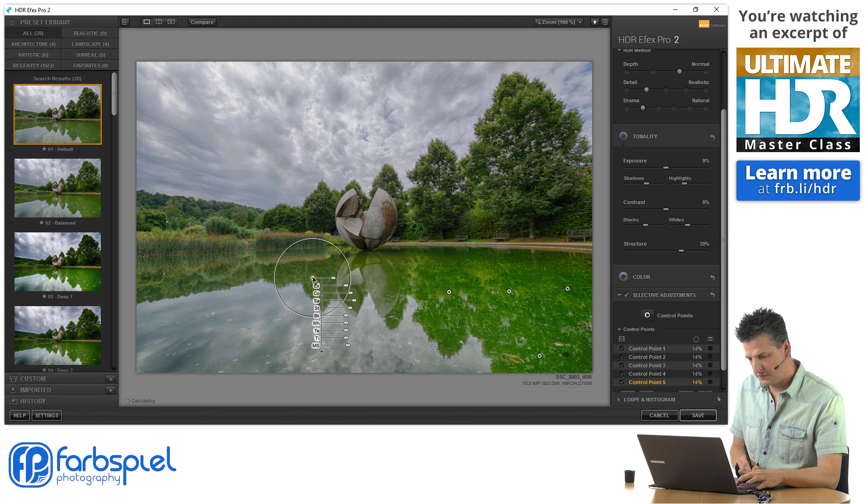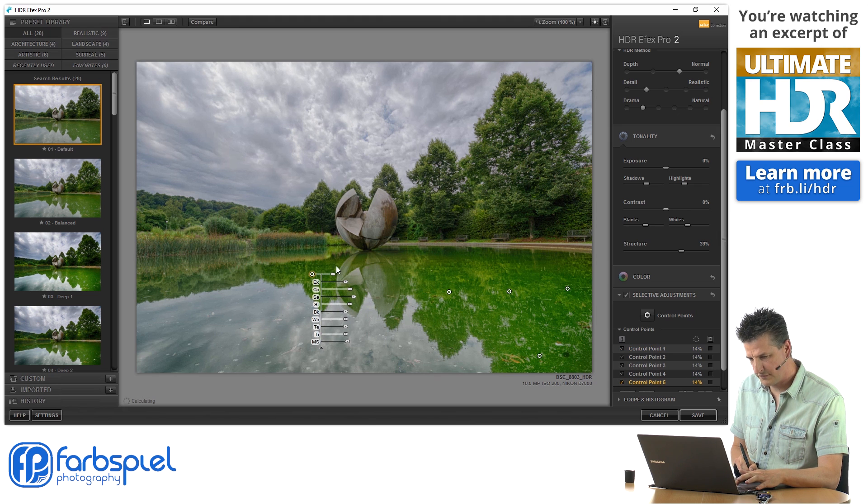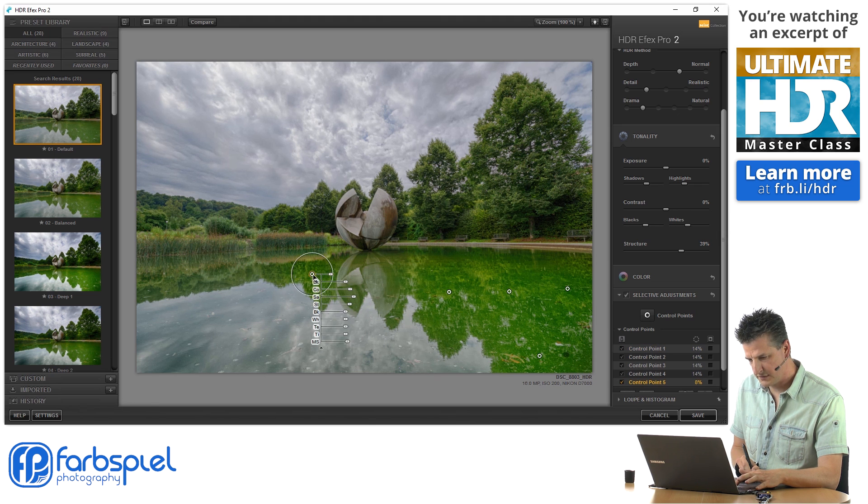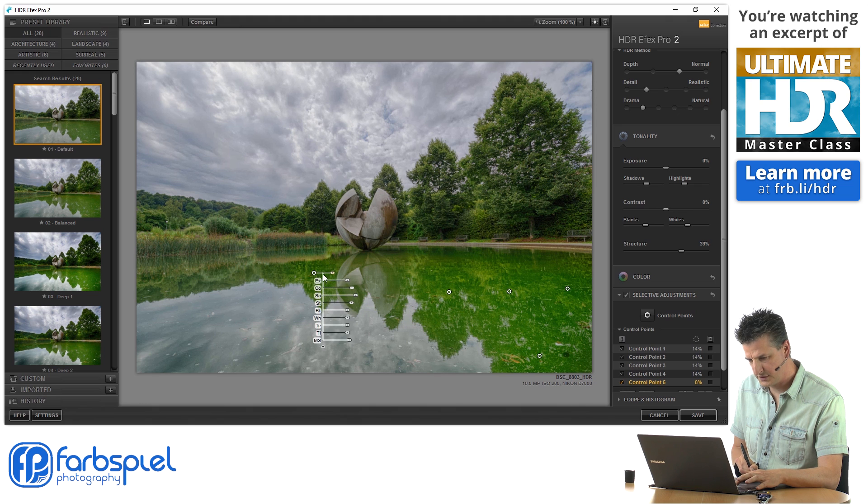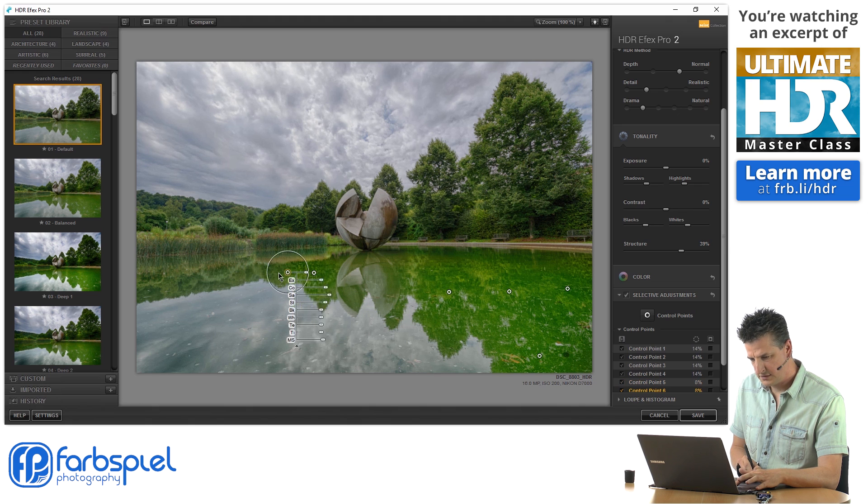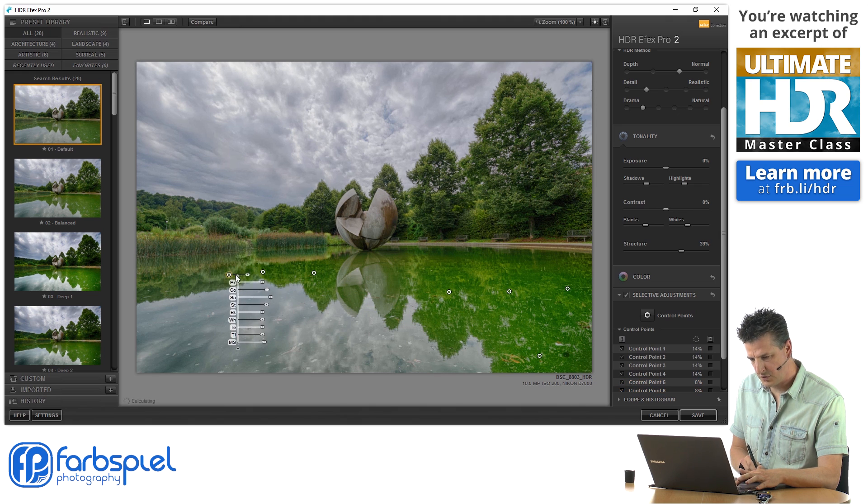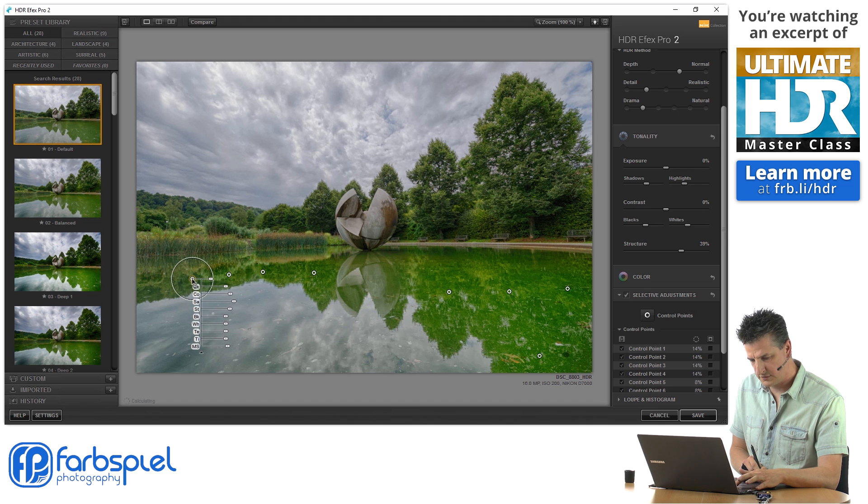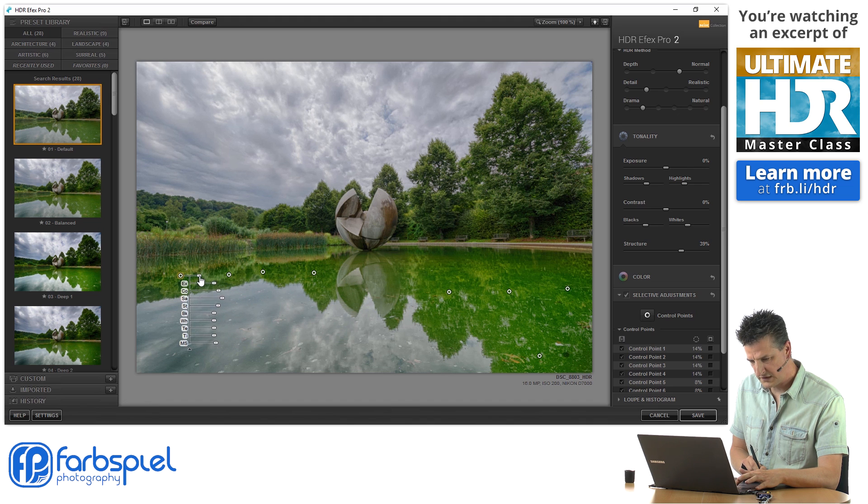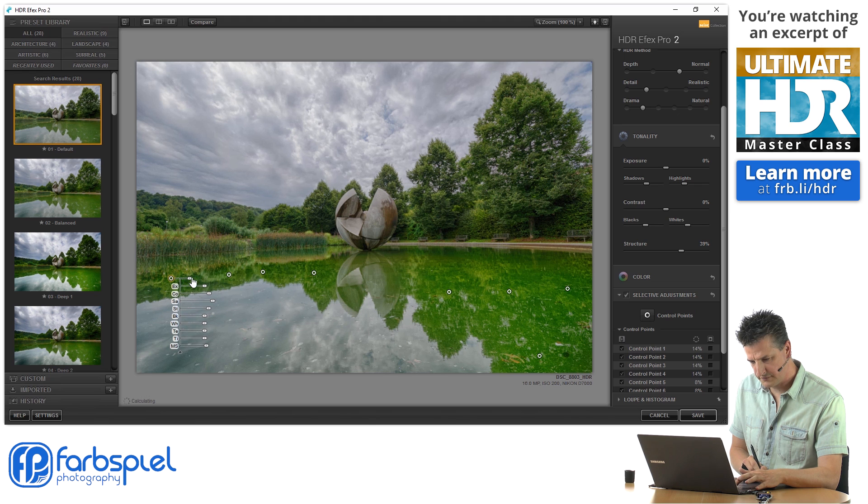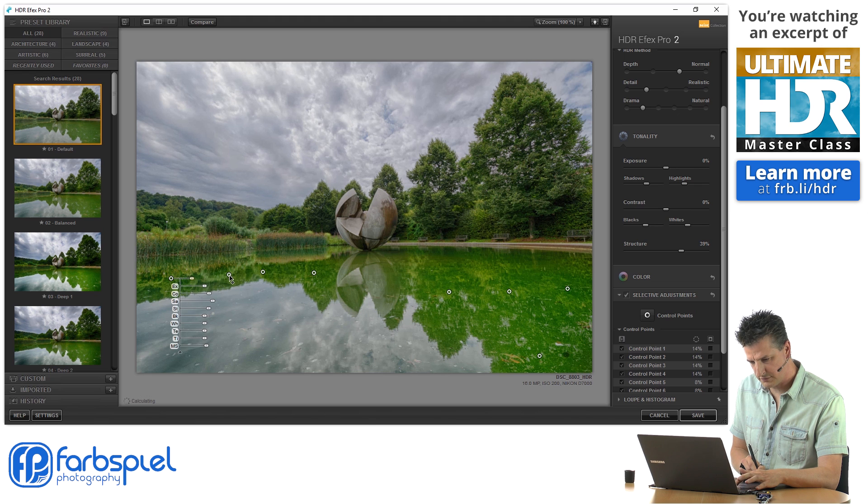So I'm going to do the same thing over here. And I'm bringing the radius down a little bit so that it doesn't affect too much of the image.